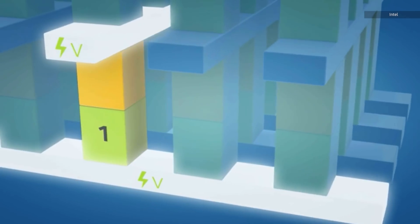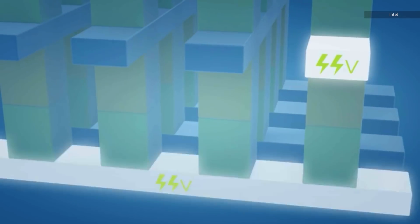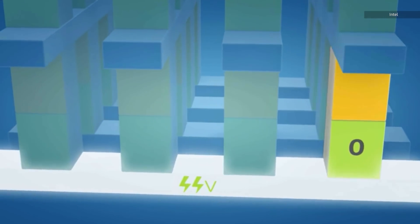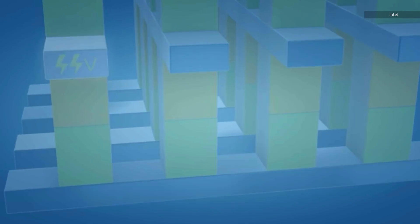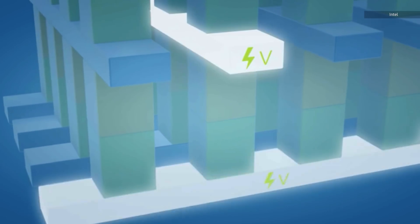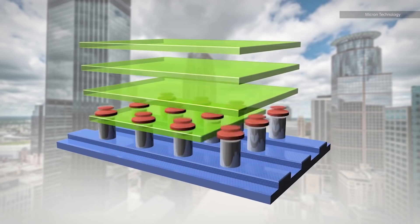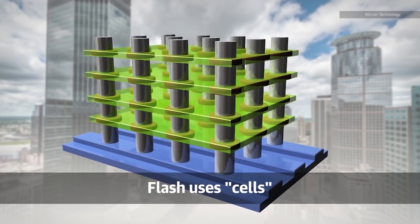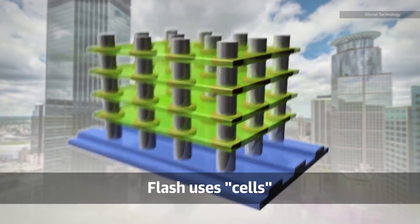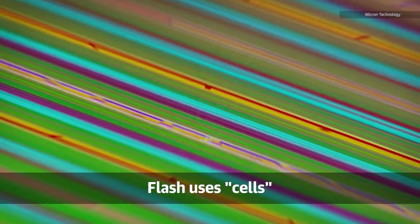Now all data storage breaks down into ways to hold ones and zeros. Magnetic storage uses tiny magnetized metallic dots to store the data and flash uses little transistor arrays called cells.